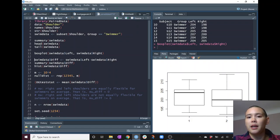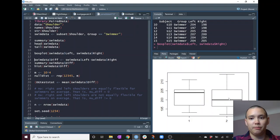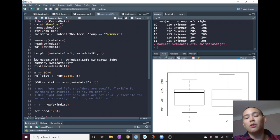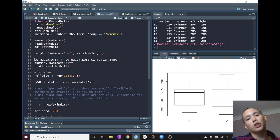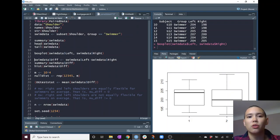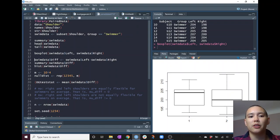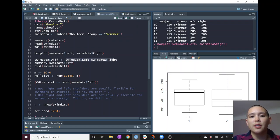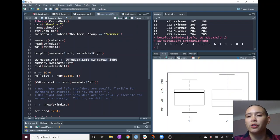With the boxplot command, I put 'swim_data$left' and then 'swim_data$right'. On the left side we have the left shoulders and on the right side we have the right shoulders. With paired data we want to take the difference between the two variables — so left minus right, before minus after, or twin 1 minus twin 2. It doesn't really matter if you do left minus right or right minus left, as long as you remember which one you're doing so you keep your interpretation correct.